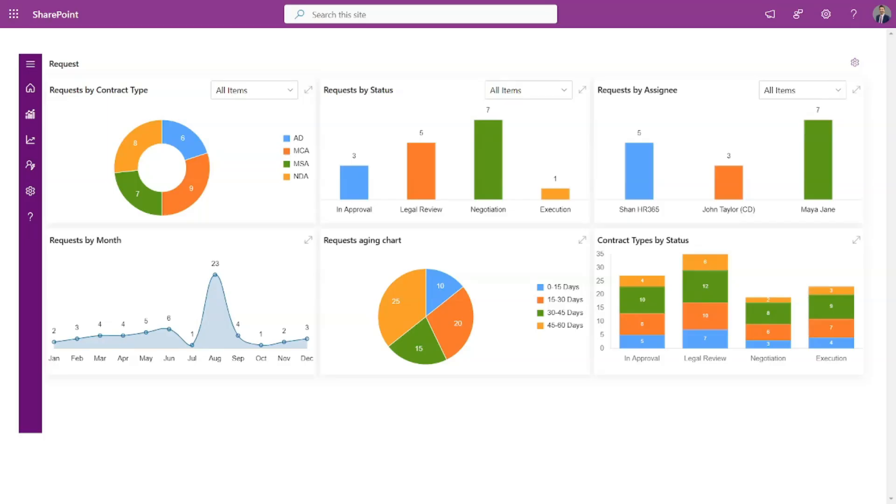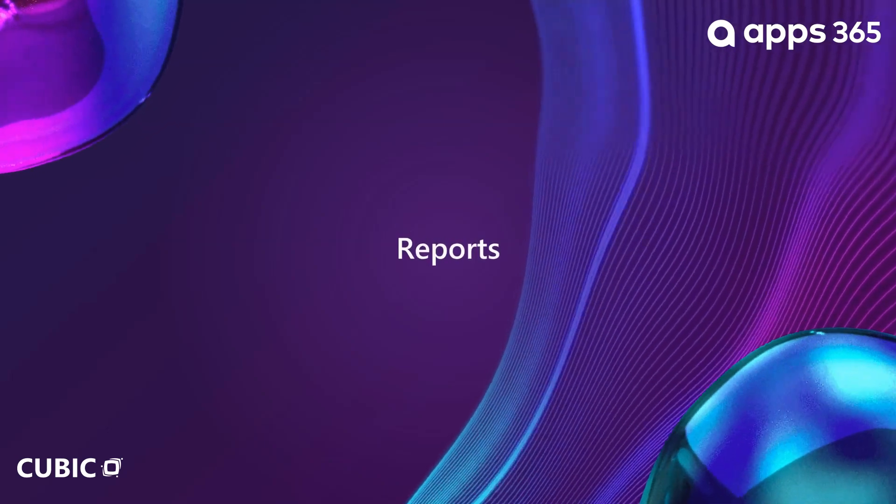Dashboard. The dashboard offers a comprehensive snapshot of your organization's contracts, including created and requested contracts. It showcases key insights such as total requests by contract type, status, assignee, and more.